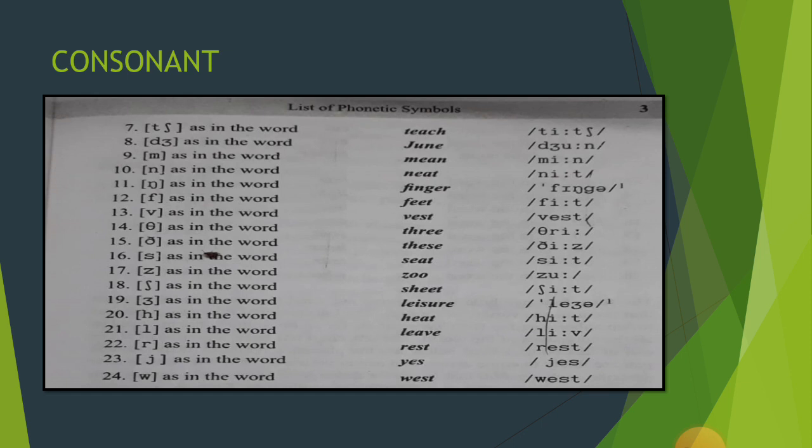Twenty-third [j] — jo ki small j ki tarah dikh raha hai. Yeh sound represent karta hai [j] as in 'yes' or 'yagya'.